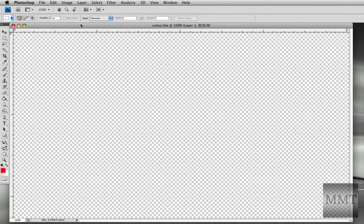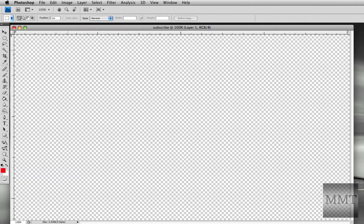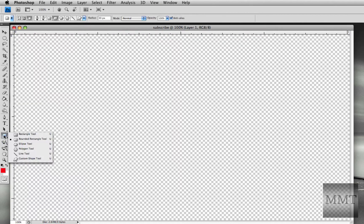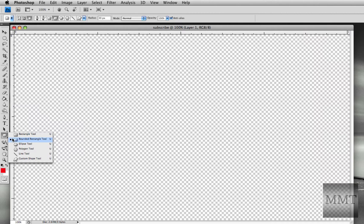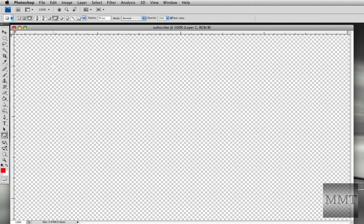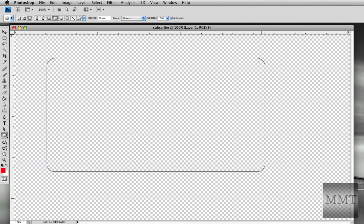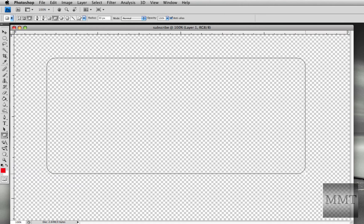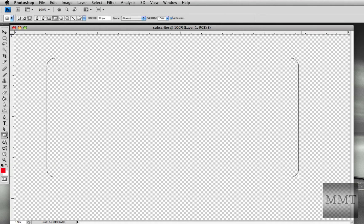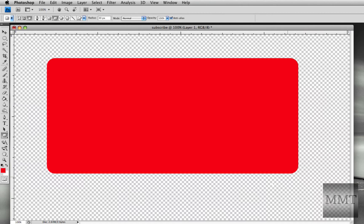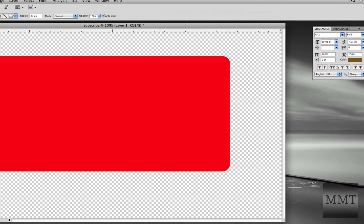And the first thing I did was I grabbed my rounded rectangle tool, and I just estimated about what the size of the subscribe button would be. It doesn't really have to be perfect.